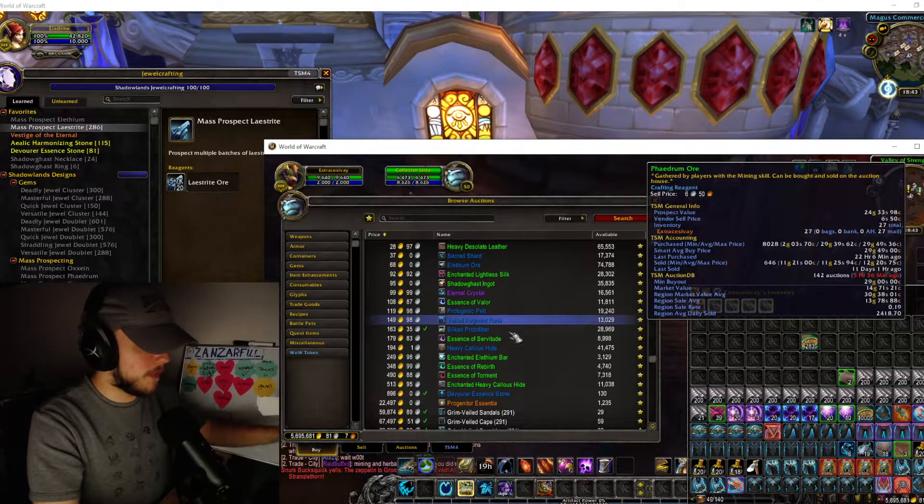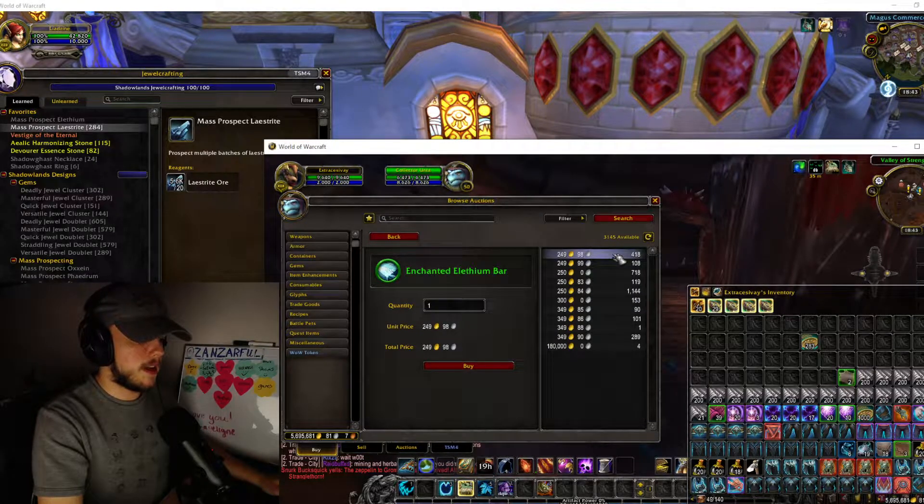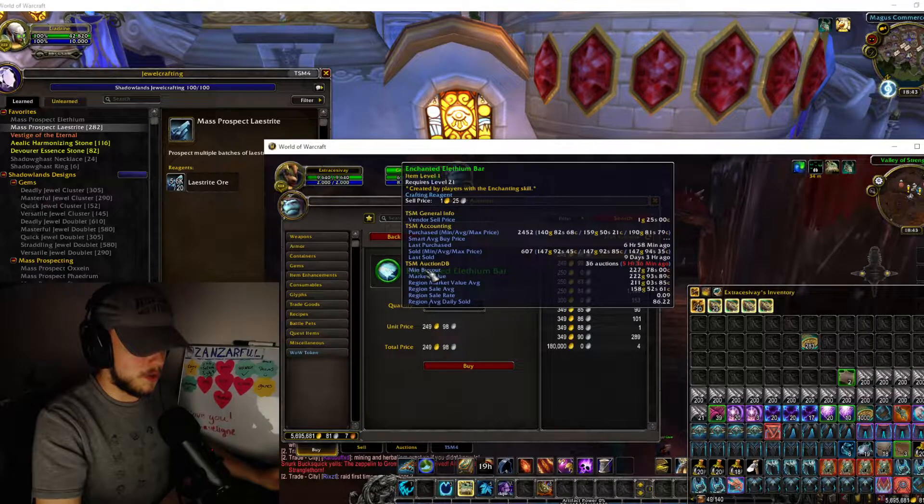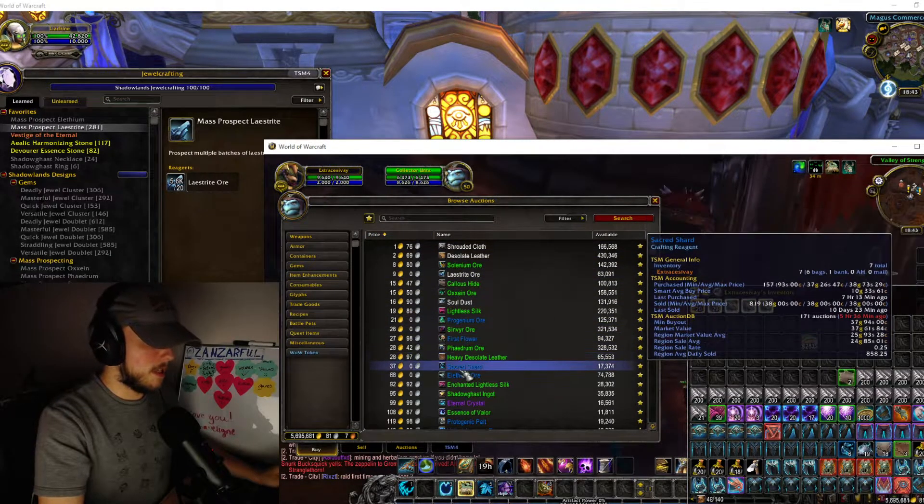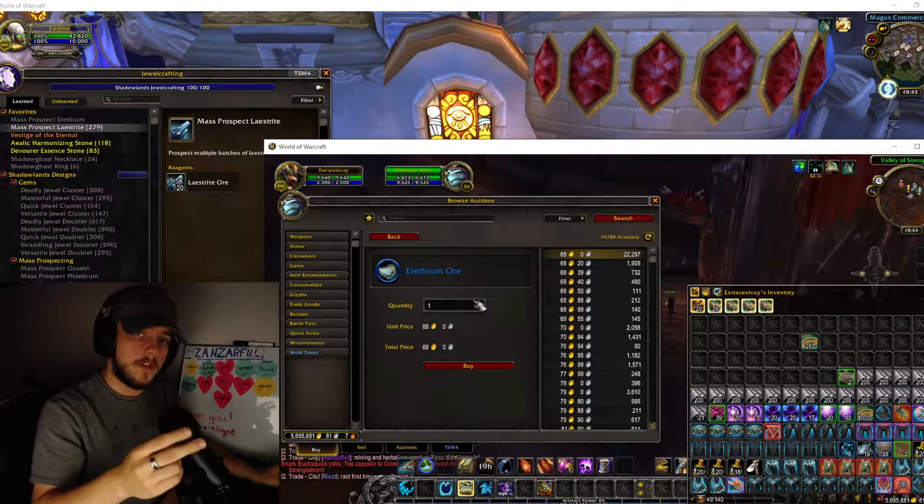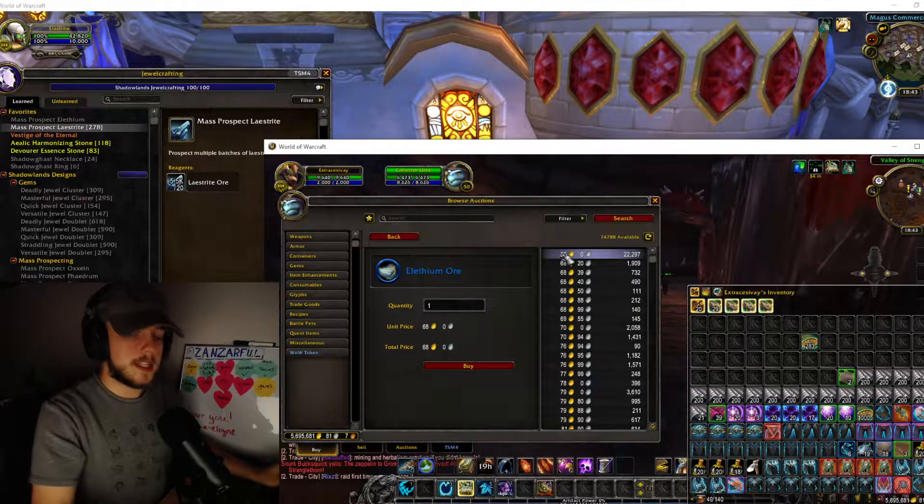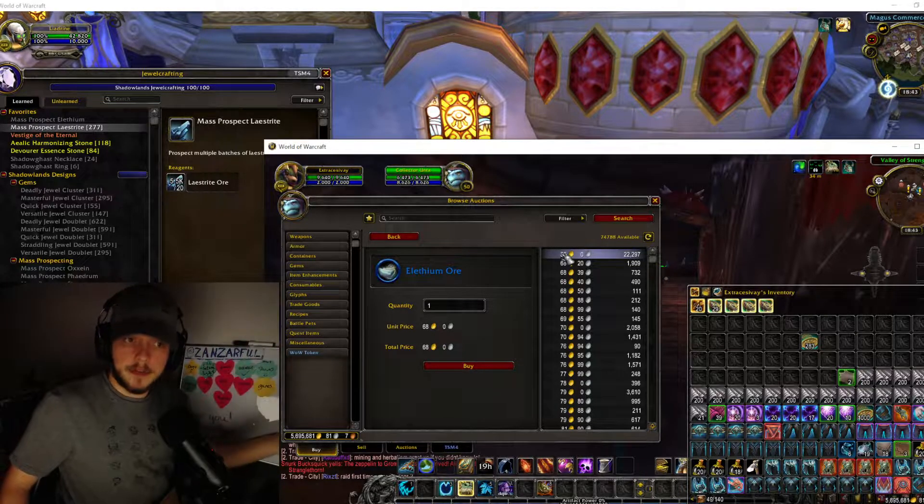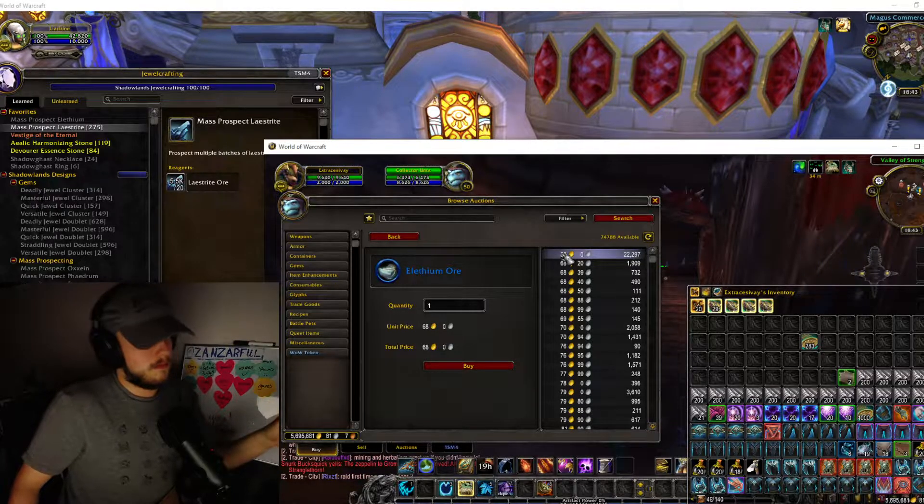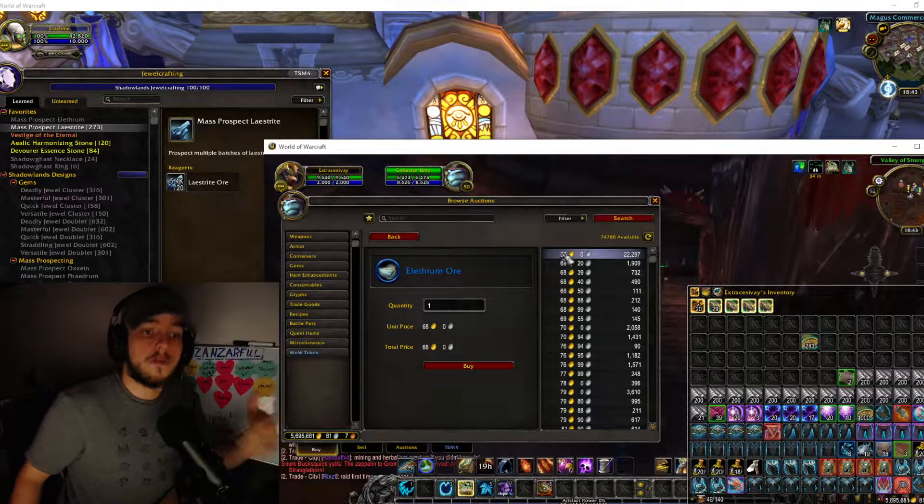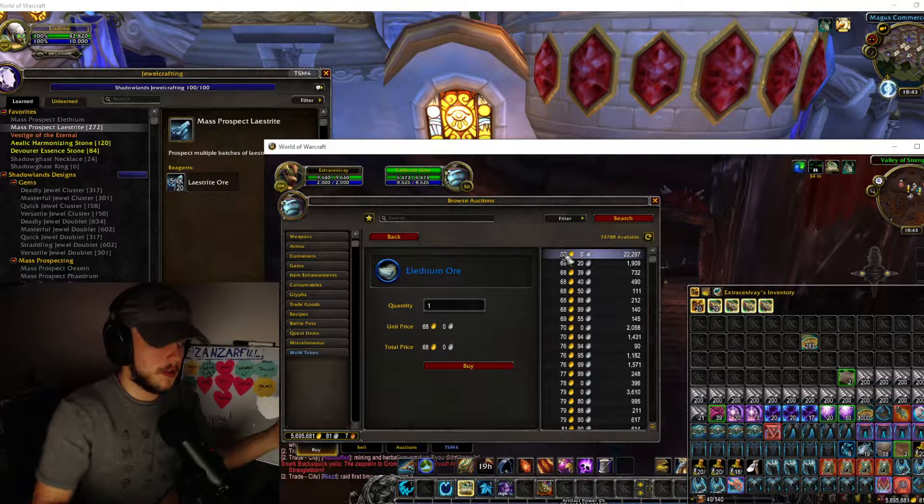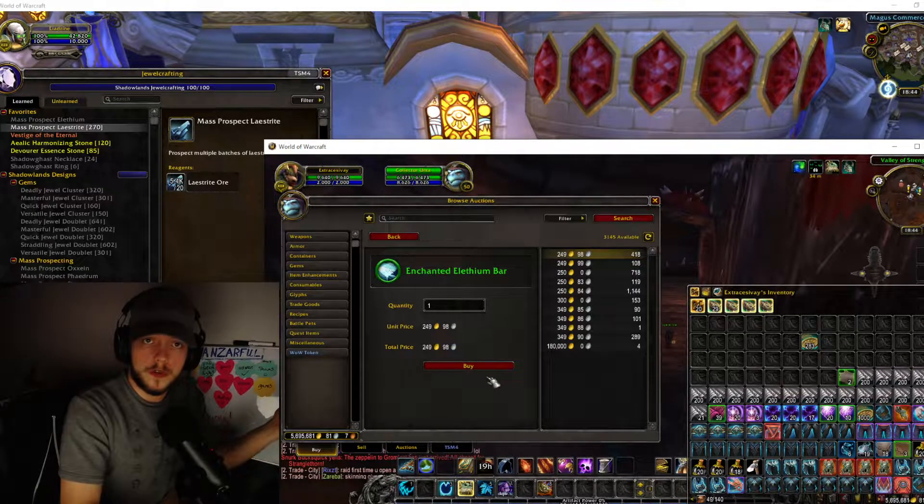The other thing we could look at would be enchanted elethium bars. You can see here they are 250 gold at the moment, 225 or 222 rather on the market value. Elethium currently is 68 gold and it's two elethium and a soul dust, so 68 times 2 would be 136 gold plus 17 which would be 153 gold, right? So there's 100 gold wiggle room, so there's also a lot of room for profit.